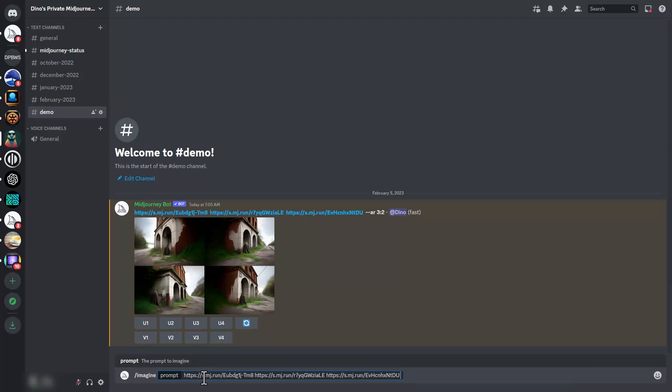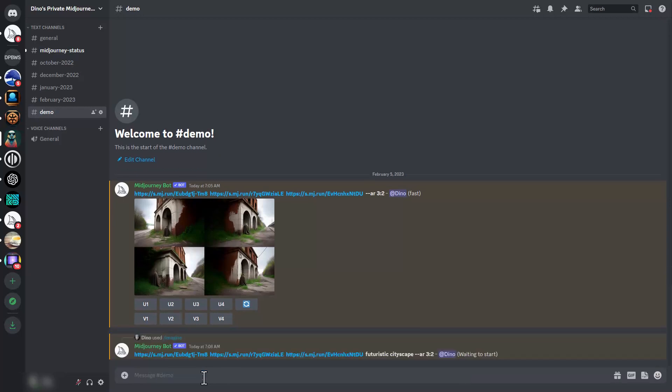Then we can hit space and write a full prompt. Let's add futuristic cityscape to see how that will work, and then manually put in the aspect ratio of landscape, which is 3:2, and hit enter.